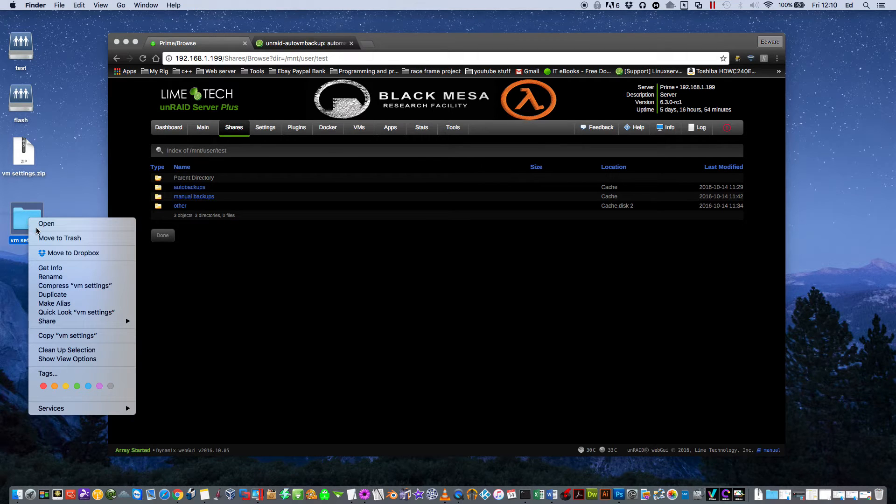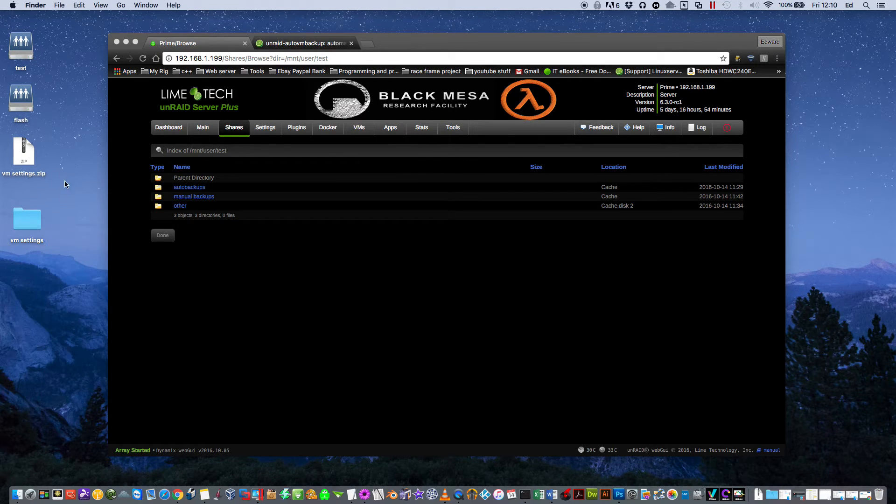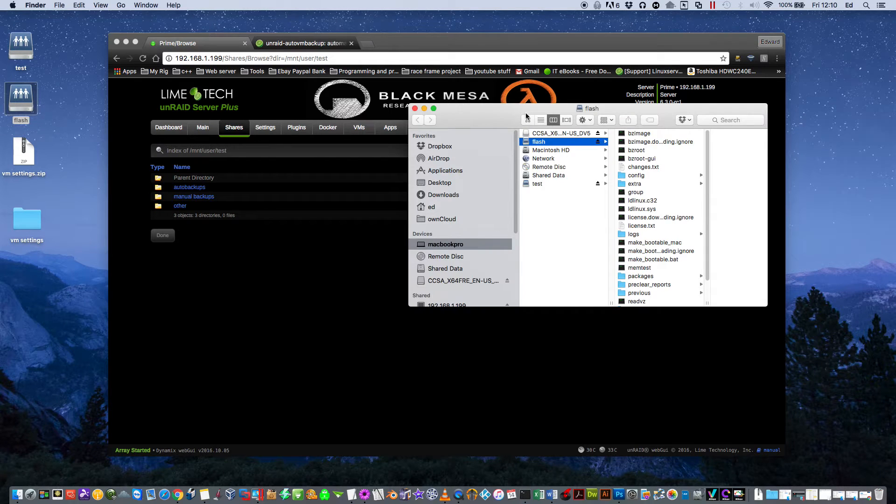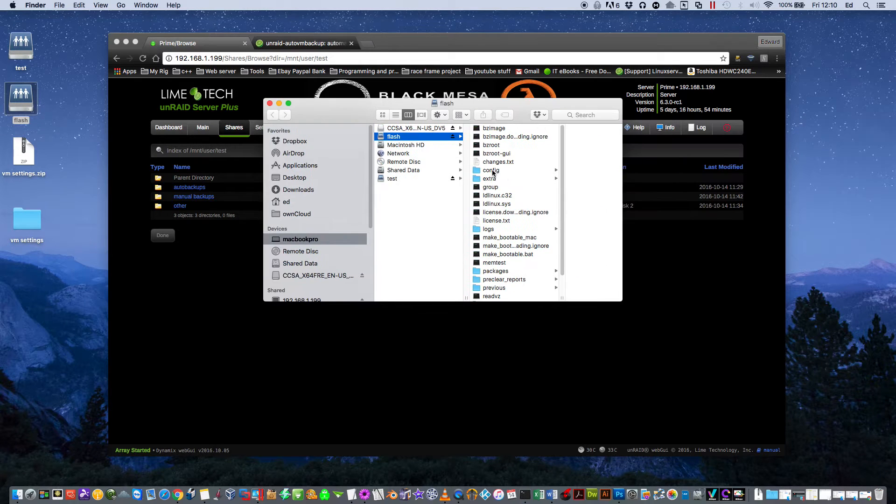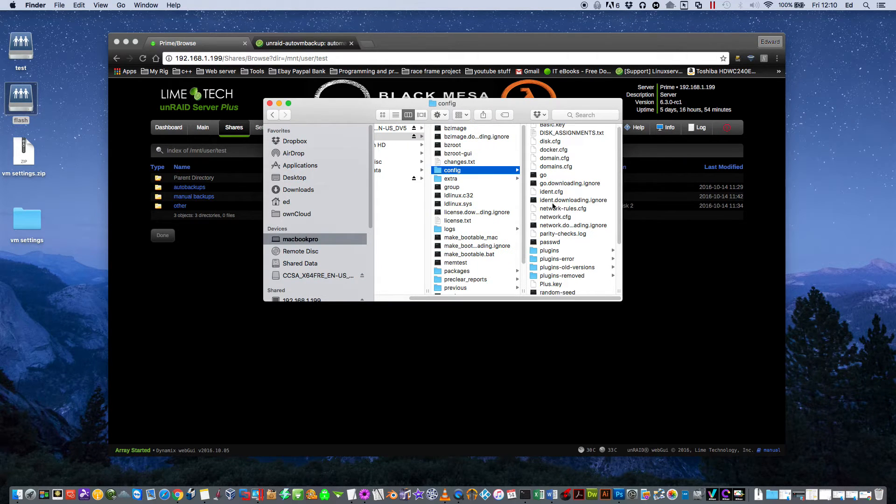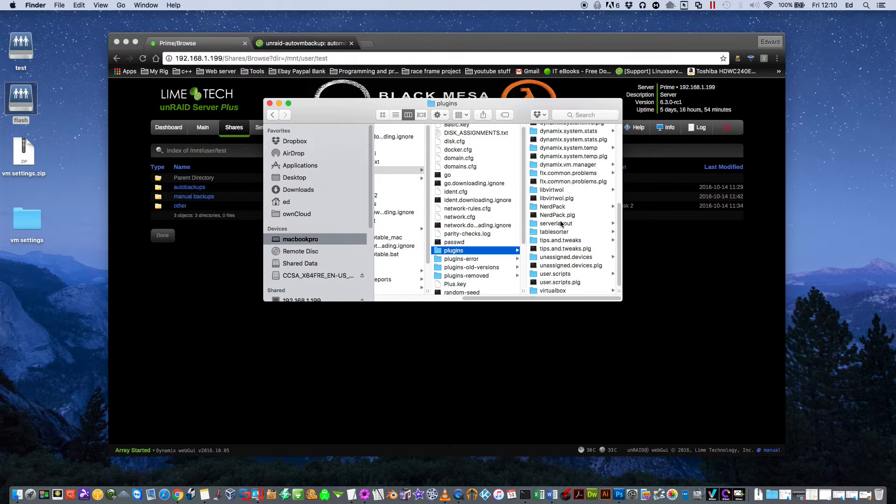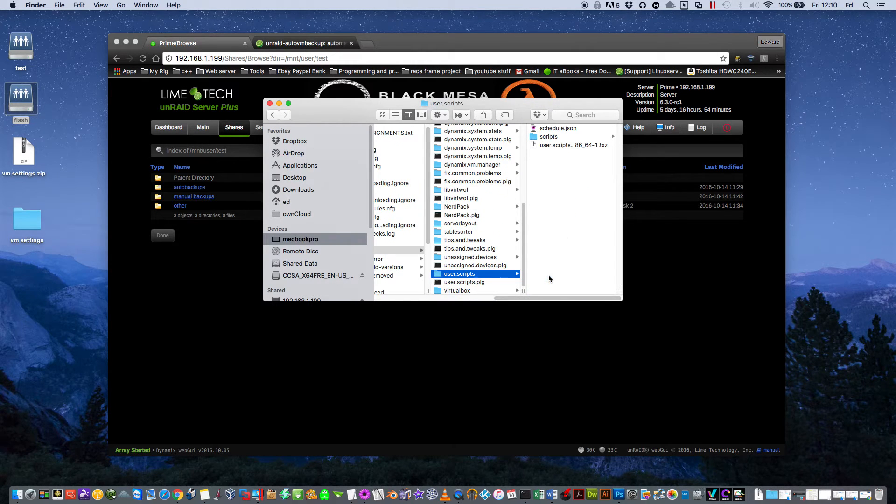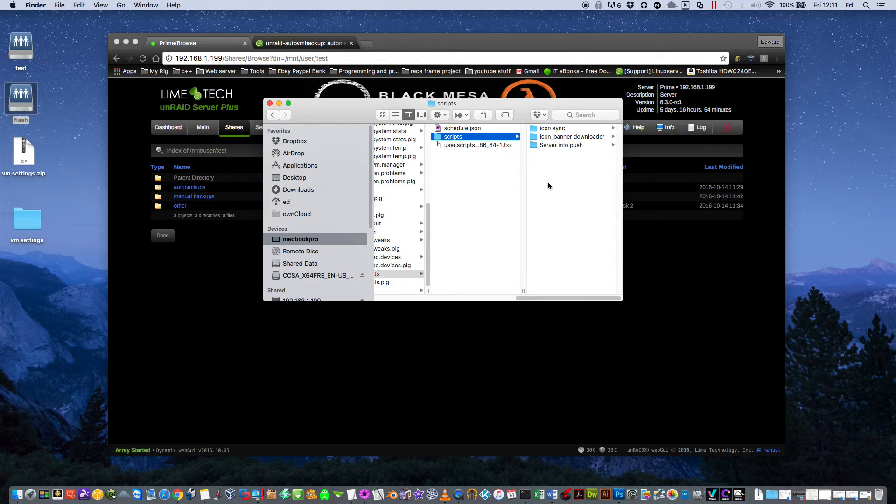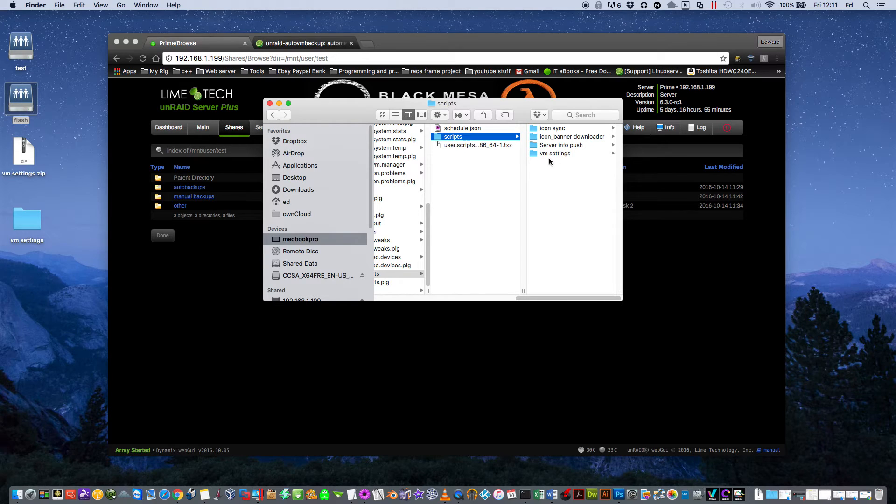So then copy this folder and you're going to have to go to your flash drive and go down to config, and scroll down to where you come to Plugins and scroll down to the bottom here. You'll see User Scripts, then in there's a folder called Scripts and you just need to paste your VM settings folder into the Scripts file.